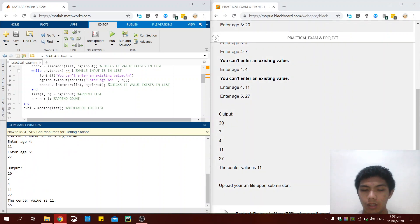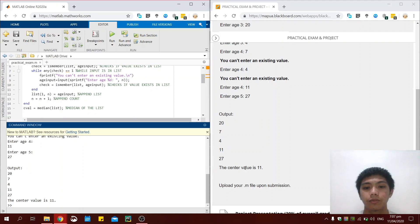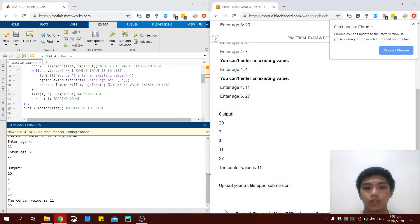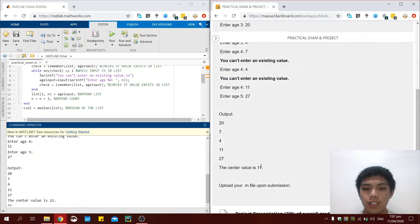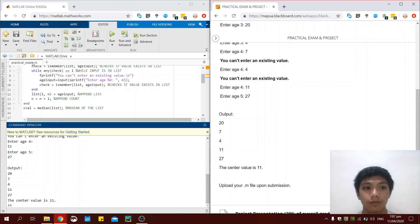We receive 20 as H1, 7 as H2, and so on. It also prompts the user that the center value among those five ages is 11. So my program works.